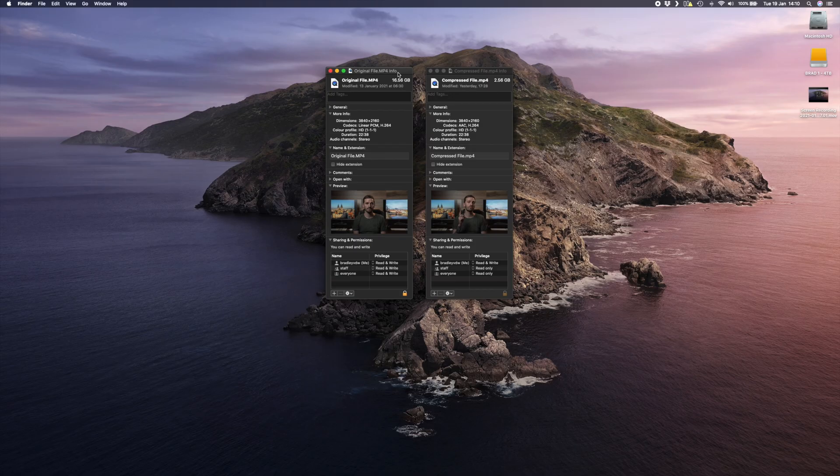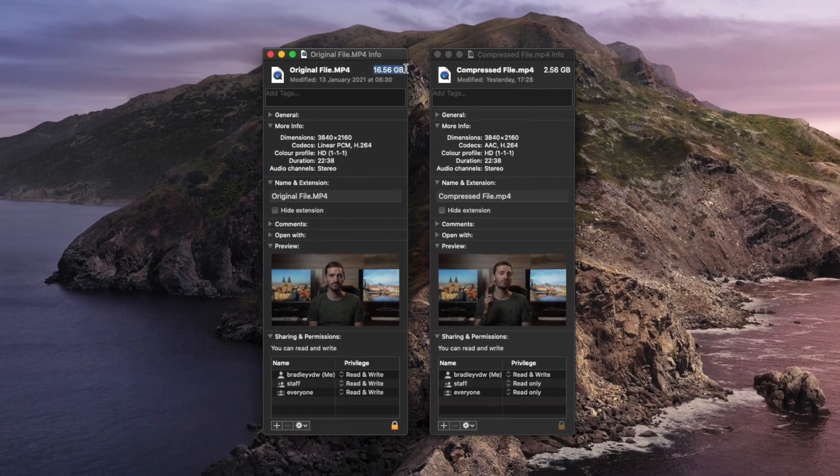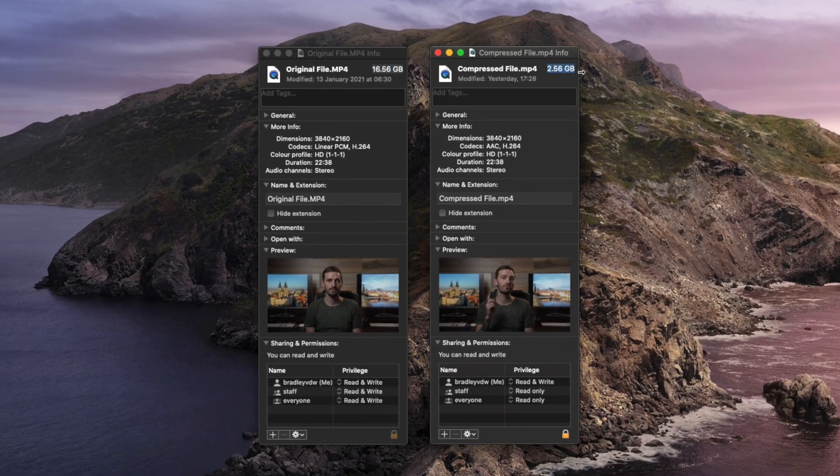Before we get started, it's important to know that whenever you compress a video file in order to reduce the size of it, there's going to be some kind of quality loss. A lot of people want to compress a video without losing quality, but in reality going from a 16.56 gigabyte file to a 2.56 gigabyte file — which is six and a half times smaller — comes at a price, which is generally a loss in quality.